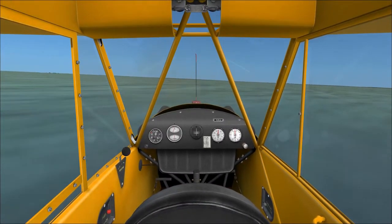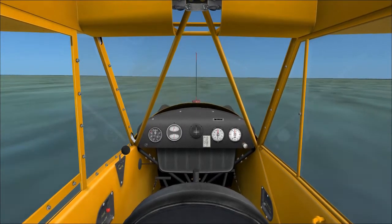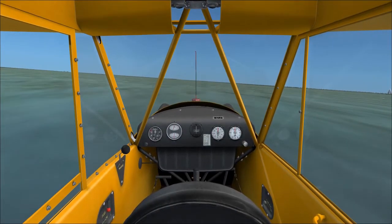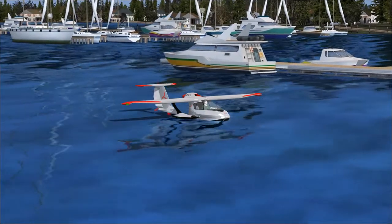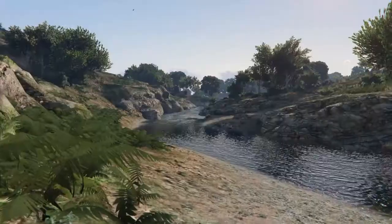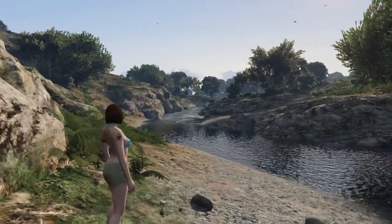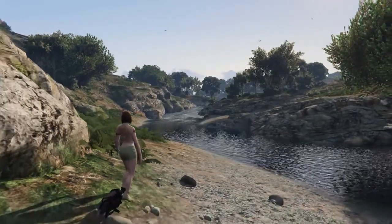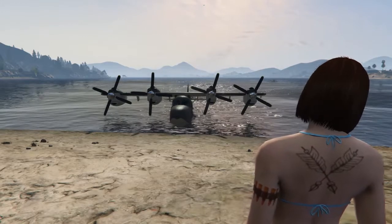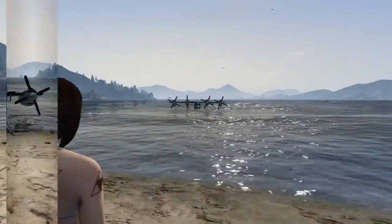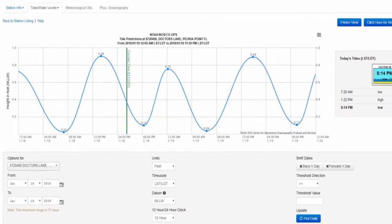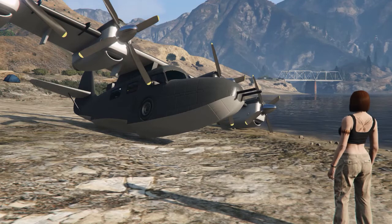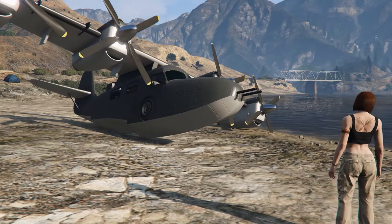When landing, the flat featureless water makes it far more difficult to gauge height accurately, and reflections can create confusing optical illusions. The specific techniques for glassy water operations are covered later. Tides are also a concern when the airplane is beached or moored in shallow water. A rising tide can lift a beached seaplane and allow it to float out to sea if not properly secured, while an outgoing tide could leave a beached airplane stranded far from the water.